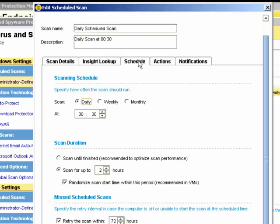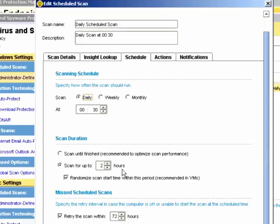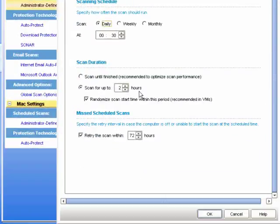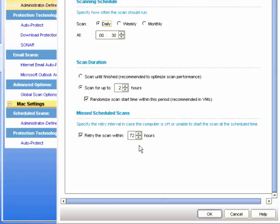We can choose the scan duration. Maybe you wish to scan it only for a specific number of hours, in this case set to 2, or until it finishes completely. What to do if the system misses the scan? In other words, it will retry within the 72-hour window once the system comes online.